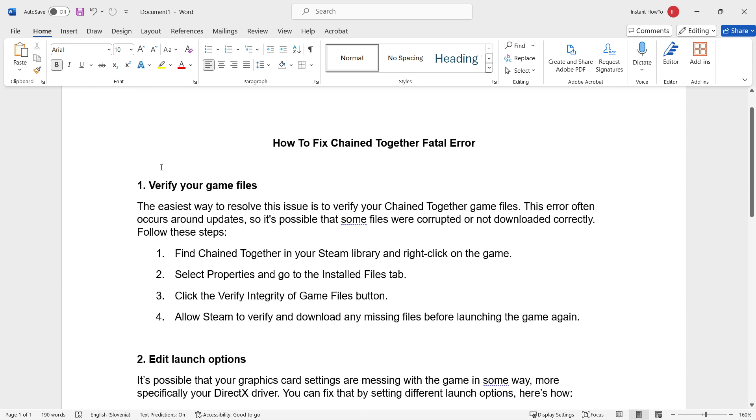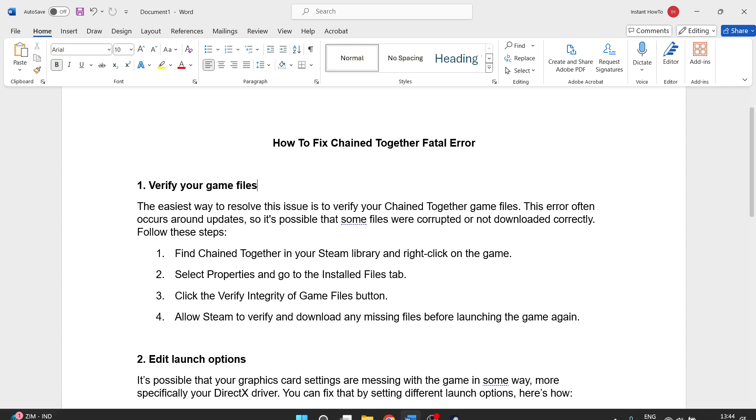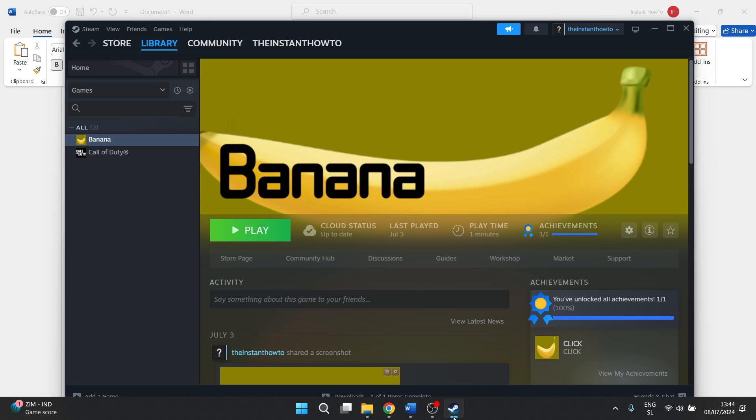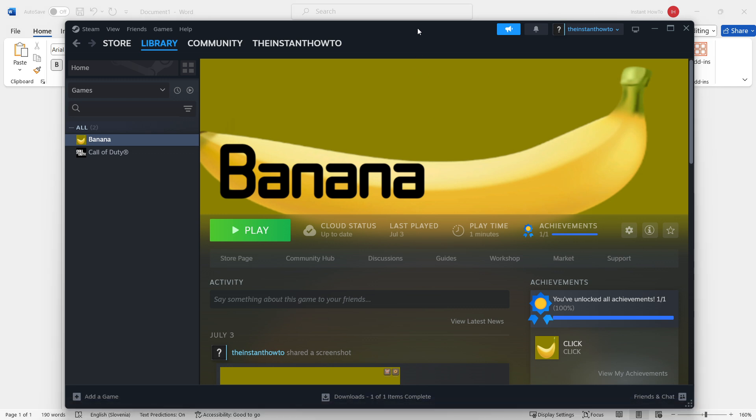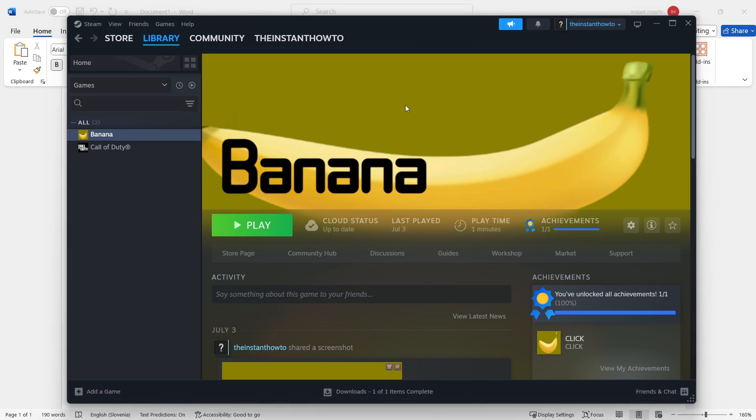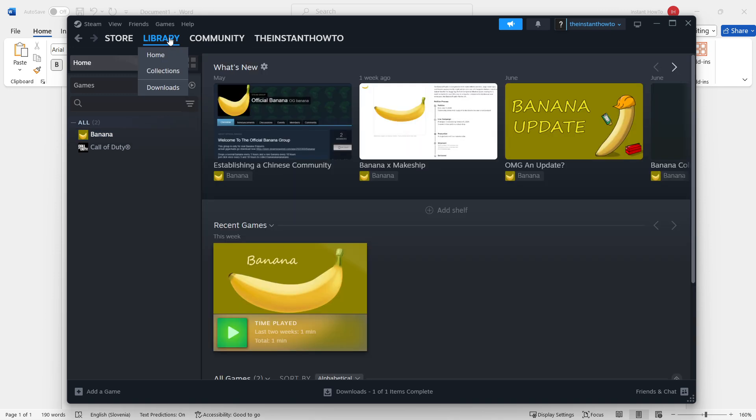The first one is by verifying your game files. This is by far the easiest way to resolve the issue, and it's pretty much the quickest. What you want to do is open up Steam on your computer, and then go to your library over here.